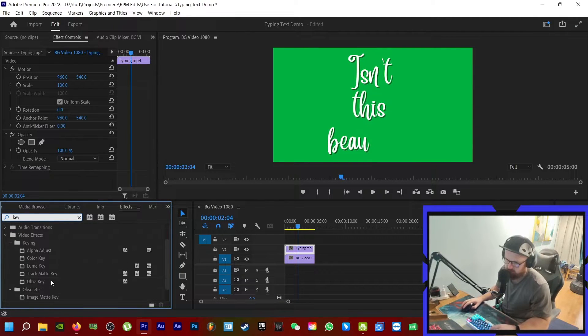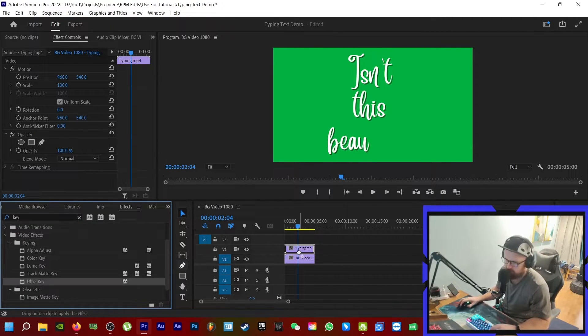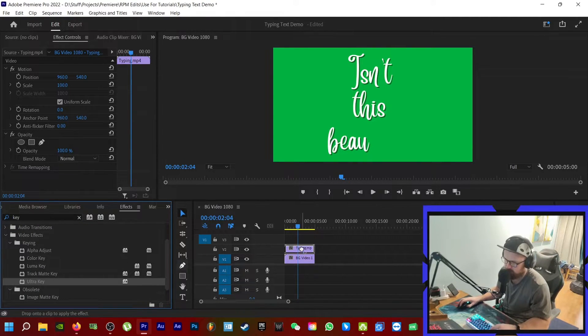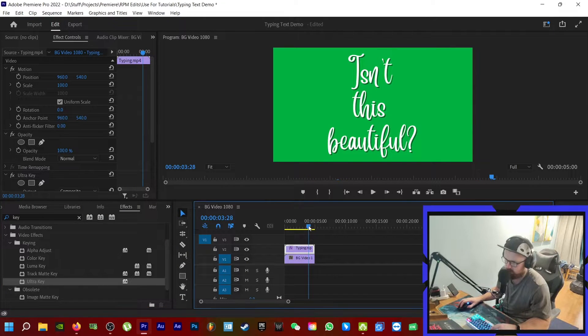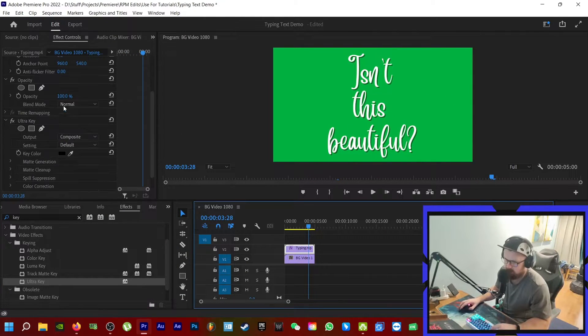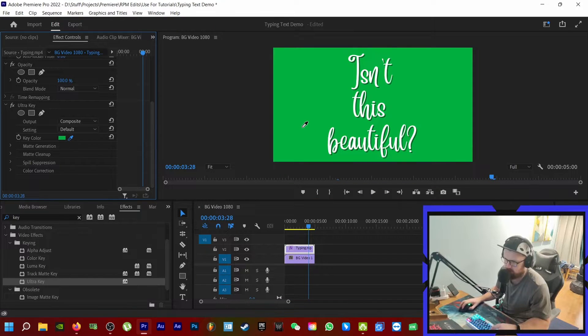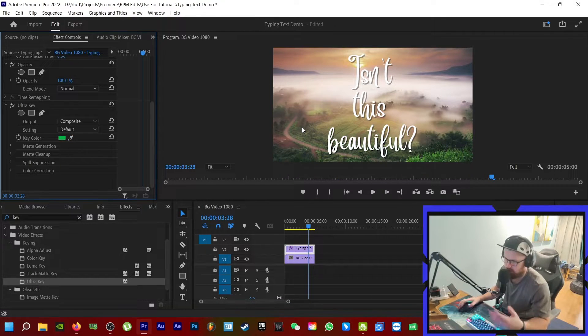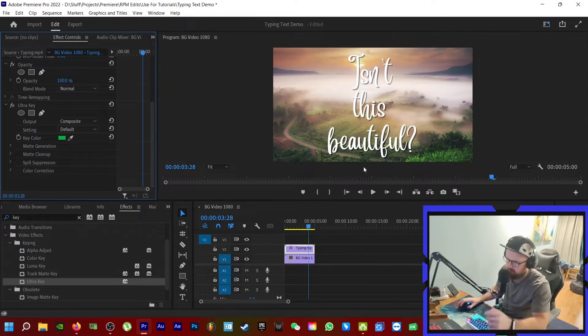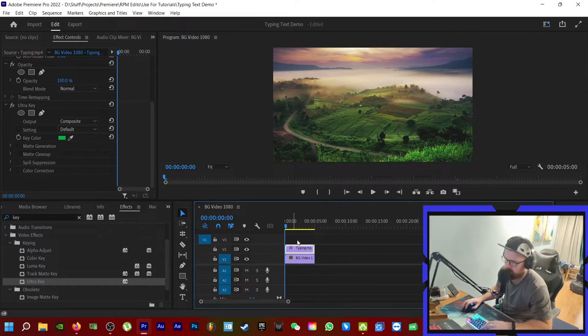Then what you're going to do here is come to effects, type in key. We're looking for Ultra Key. Drag it on to the thing that we're working with, with the text. Then come down here to Ultra Key, click on key color, get the eyedropper tool, click on the green. Boom, now the background is gone.